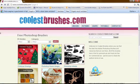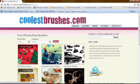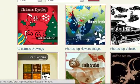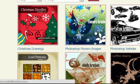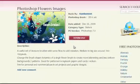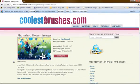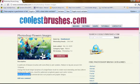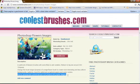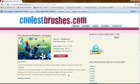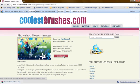And if you just search a bit you will find some pretty cool brushes. So I will go to the Photoshop flower images. And I look very good at the description. And it says free for personal and commercial use in art projects and graphic designs. So this one is completely free. So click on download.